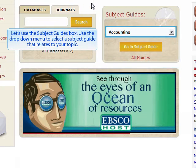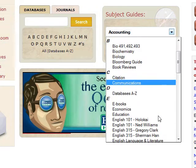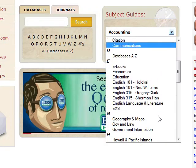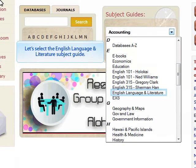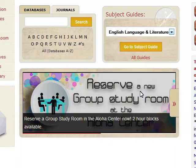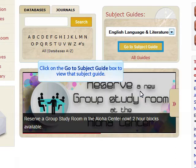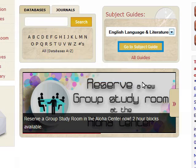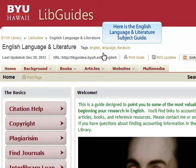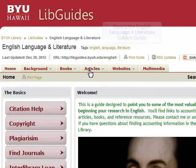Use the drop down menu to select a subject guide that relates to your topic. Let's select the English language and literature subject guide. Click on the go to subject guide box to view that subject guide. Here is the English language and literature subject guide.